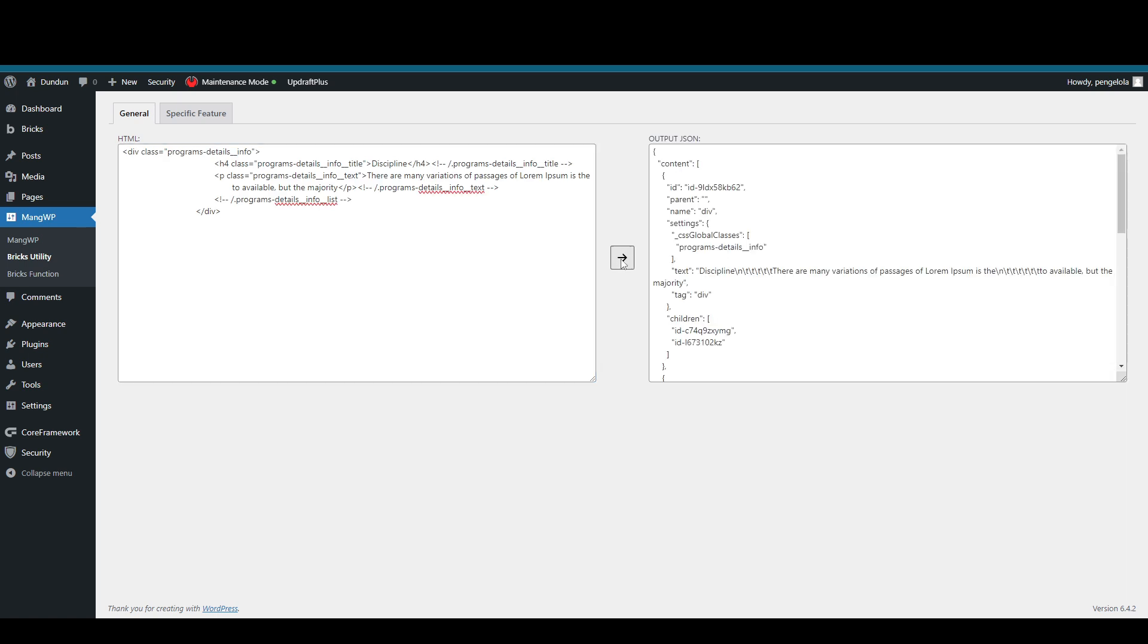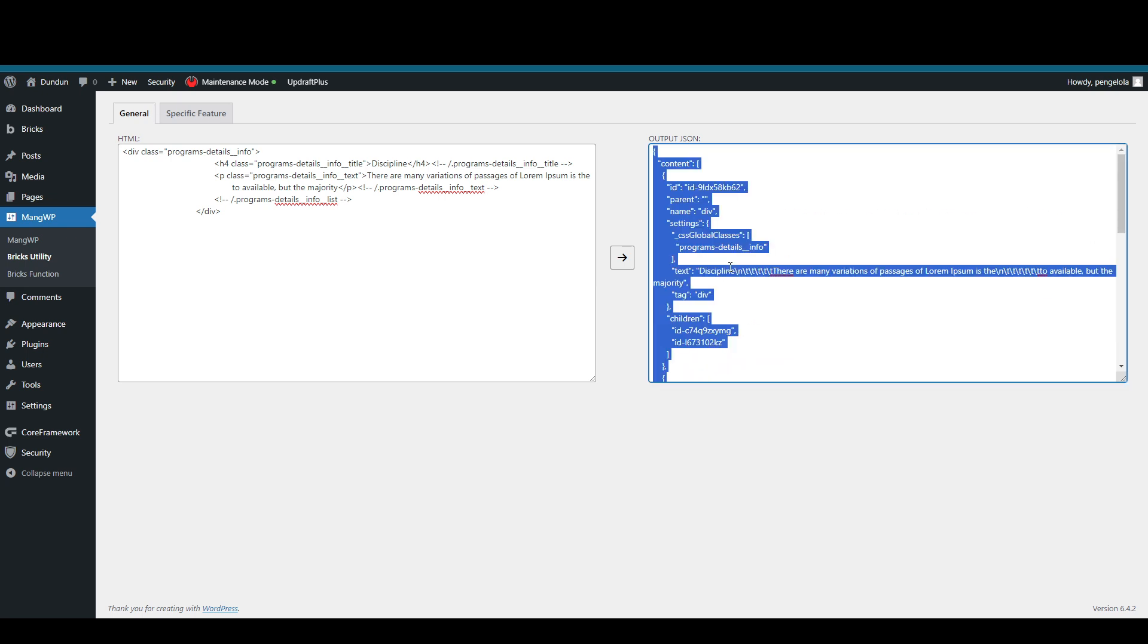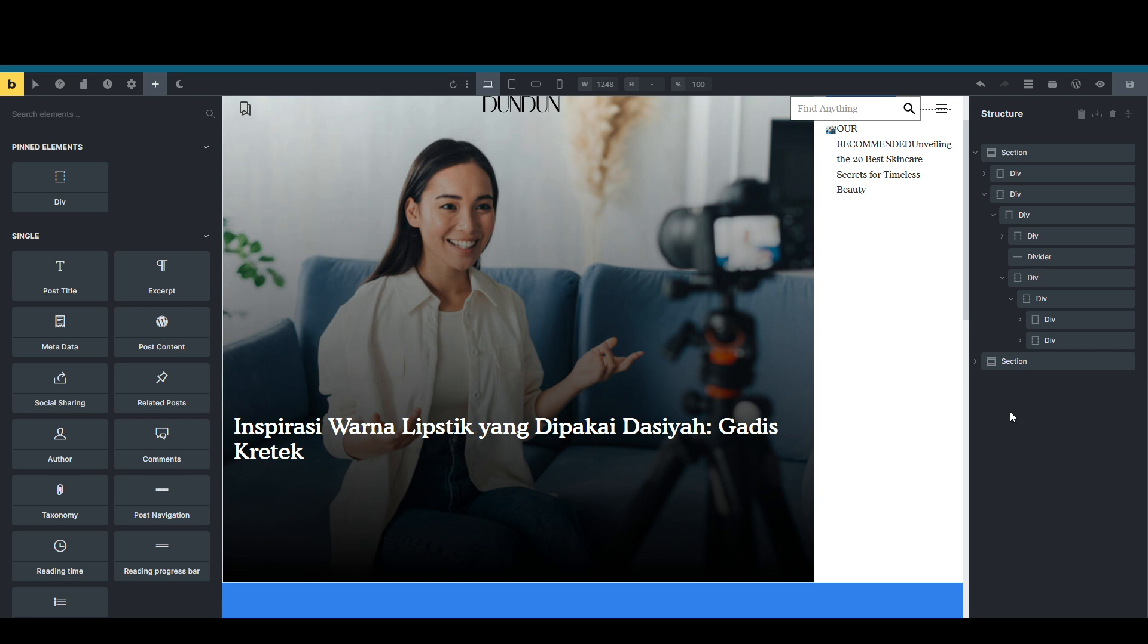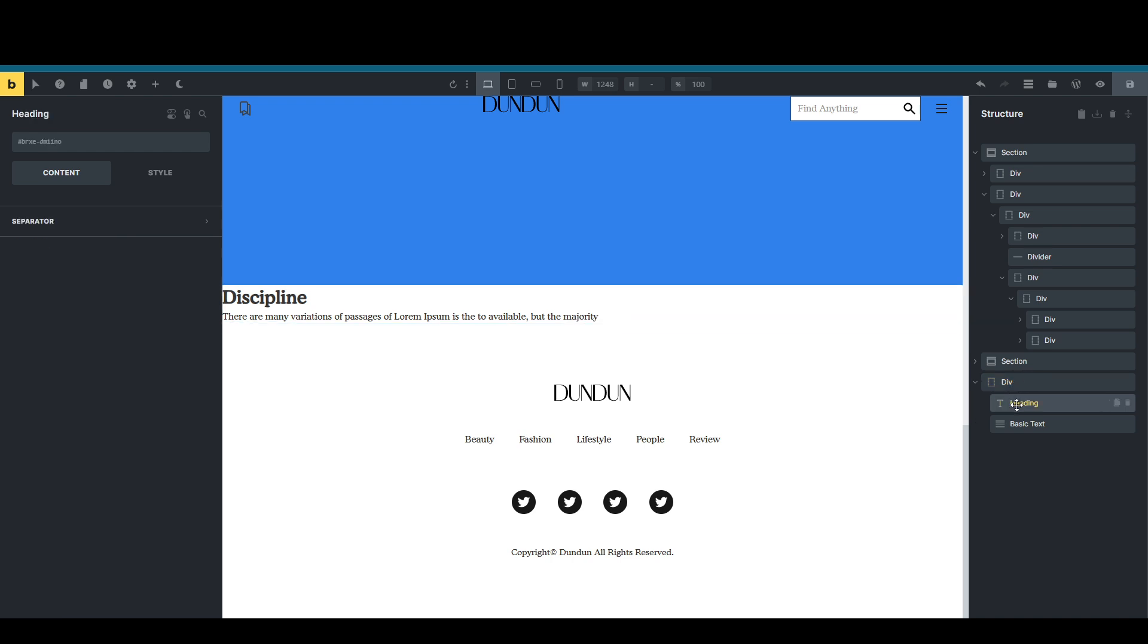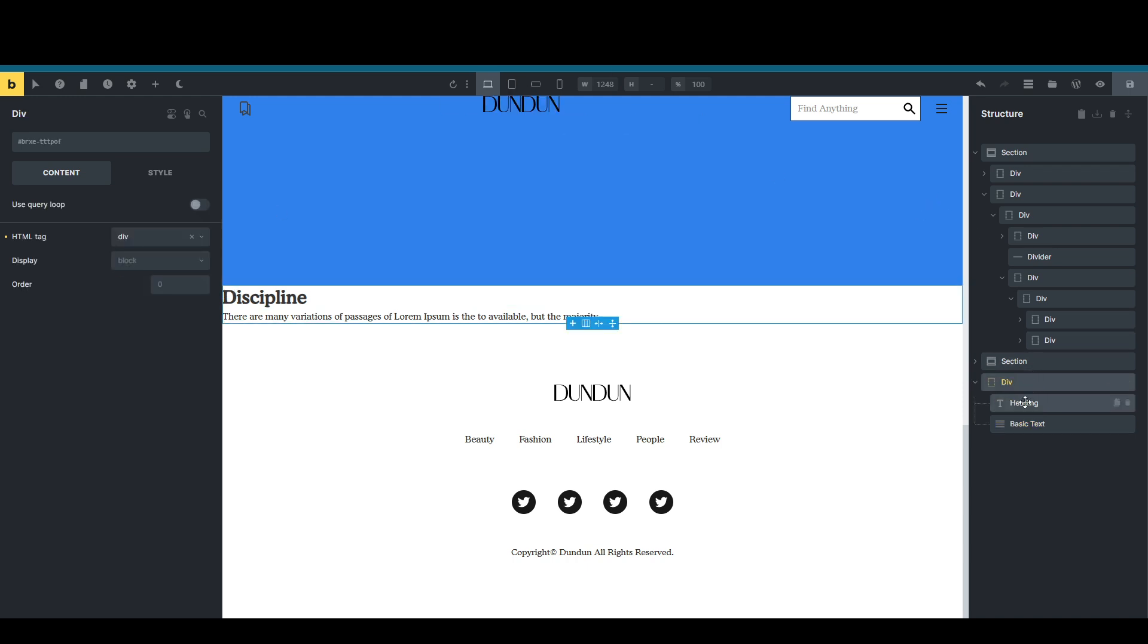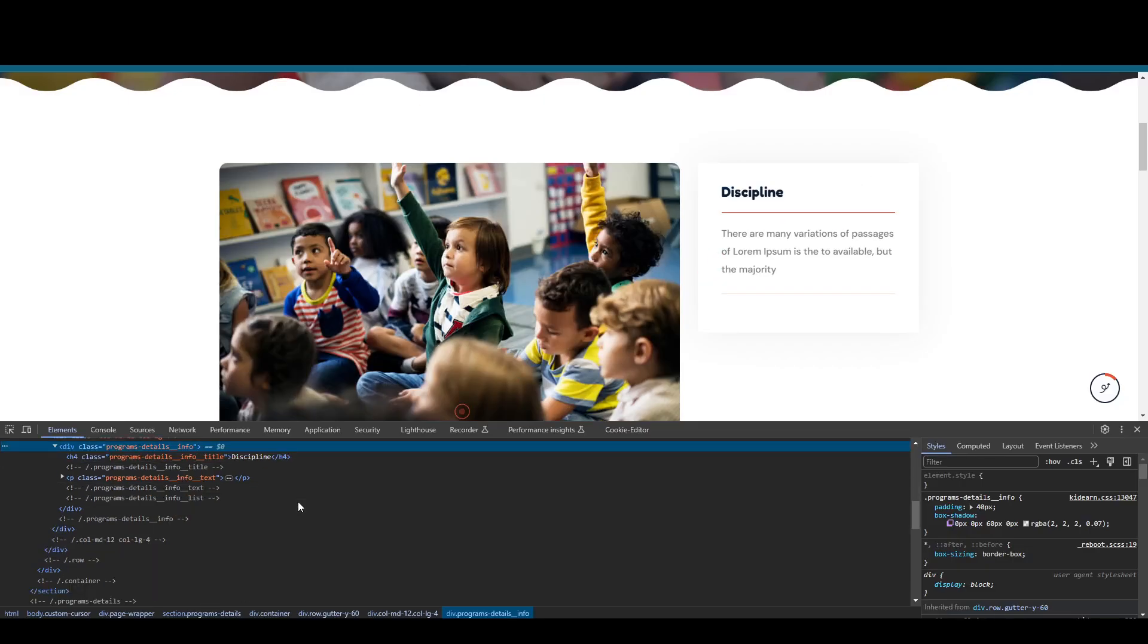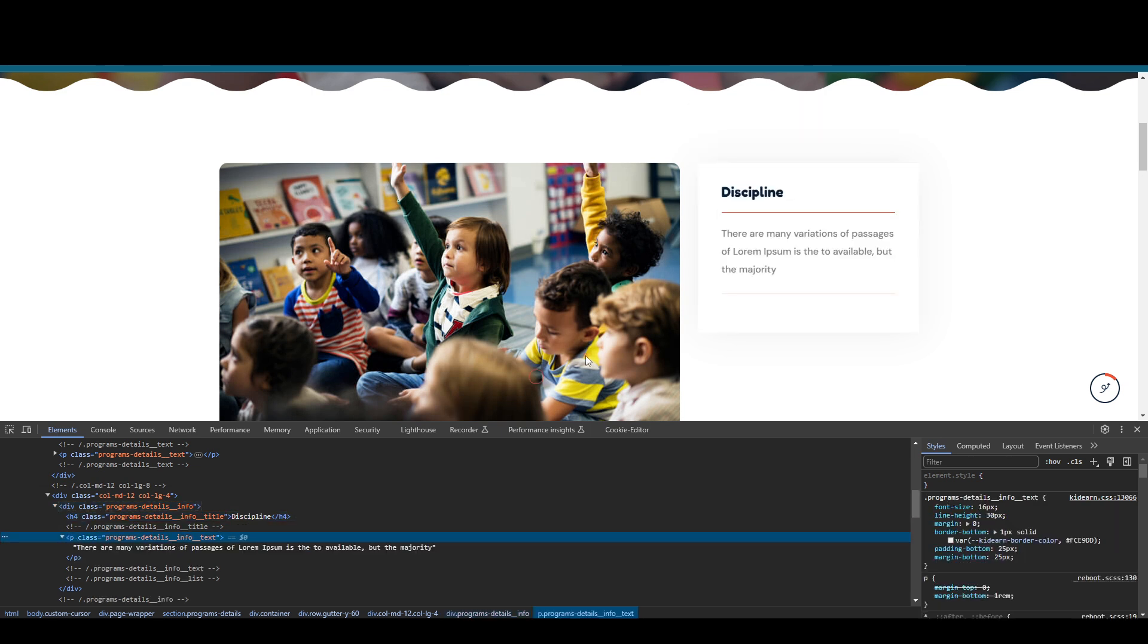It will create a JSON file, a JSON code. What I need to do is just copy the JSON code into the builder. Let's put it on footer. Voila. Now I have a div, heading, and heading 4, and basic text with paragraph type, div, heading, and paragraph. Let's see the original. You can see here we have div, heading 4, and a paragraph. So it's really working.